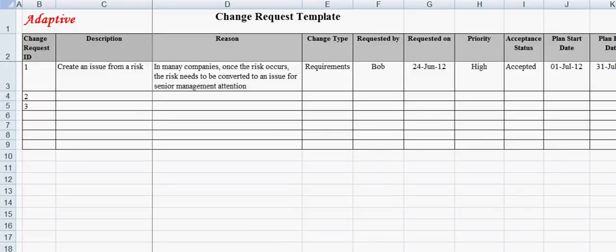Welcome to the video demonstration on Requirements Change Request Template from Adaptive Processes. Change Request Template is one of the crucial tracking elements in a software project. Uncontrolled change requests can be the major reason for a project failure.